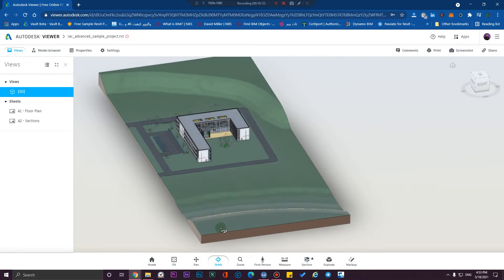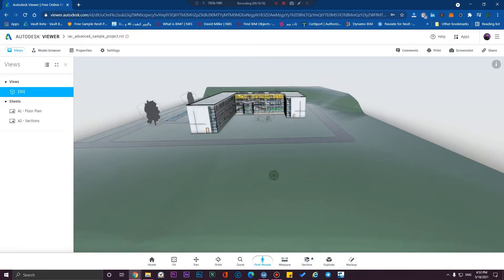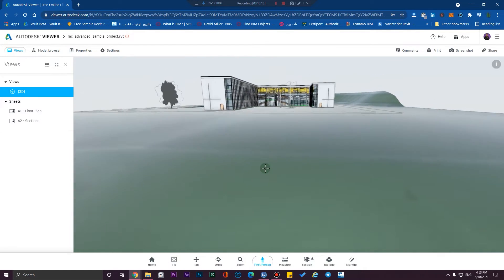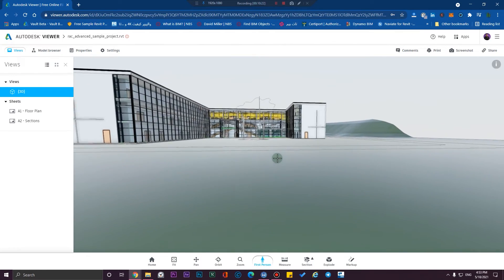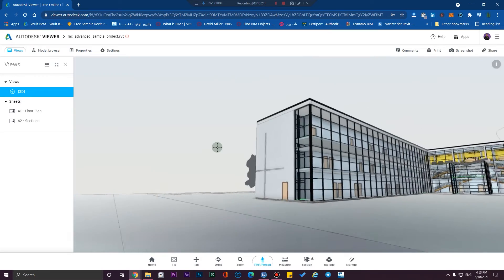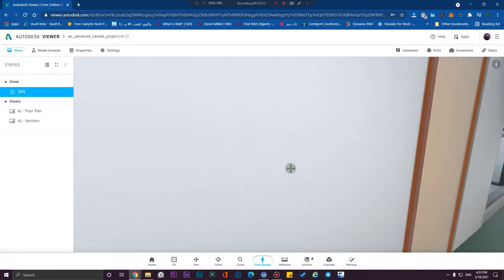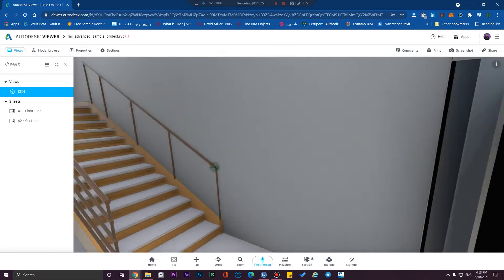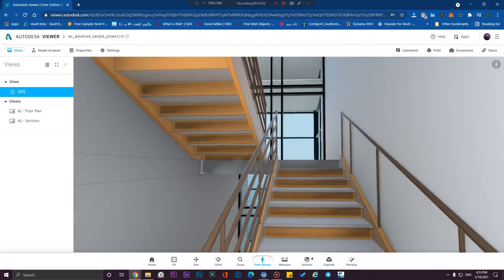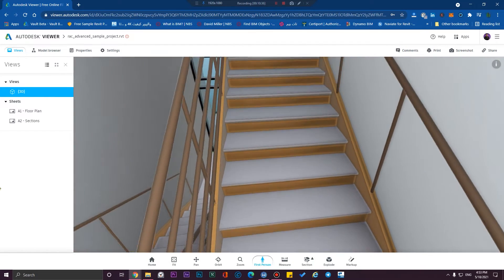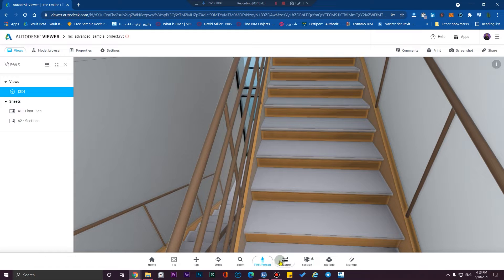There's a great feature here called 'First Person'. Click on it and you can walk through the model. Holding Shift will walk faster. Your clients can check your model very professionally, and you can be sure about payments.